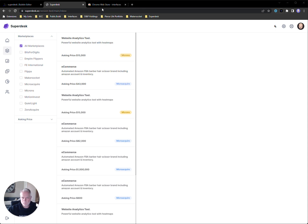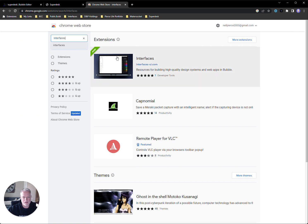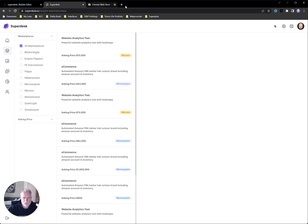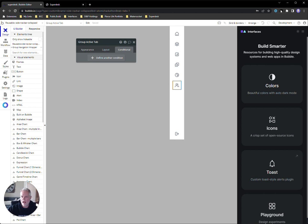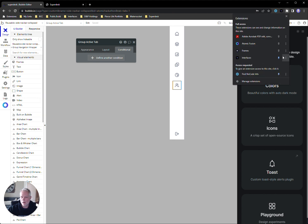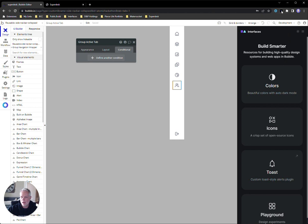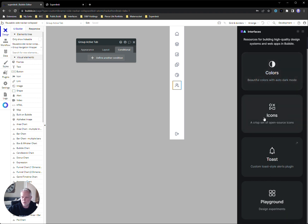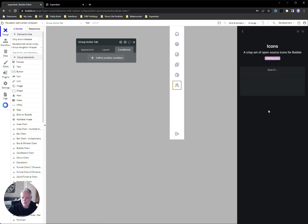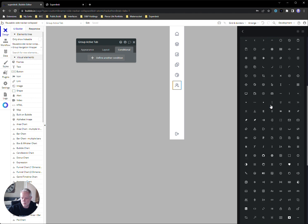To get the extension, search for 'Interfaces' in the Chrome Web Store and install it in your browser. That's going to add a little button up in your bar — you may have to pin it. Inside the extension there are a couple of different things: the colors module, which I'll go through, and an icon set called Crisp Icons, which is really nice.